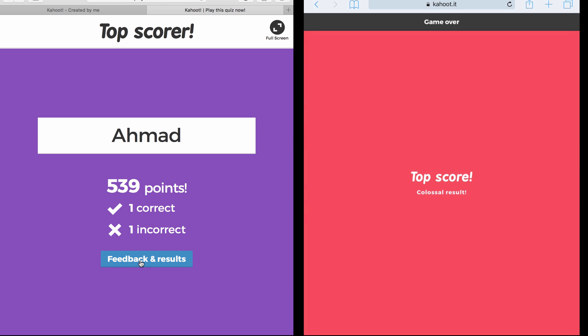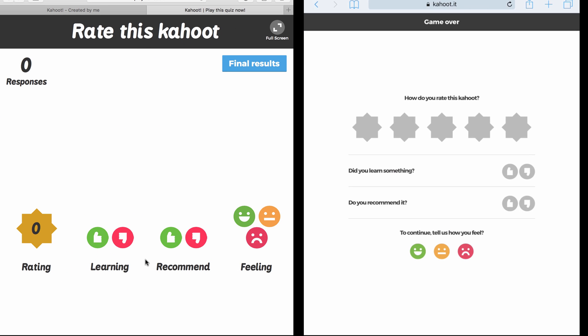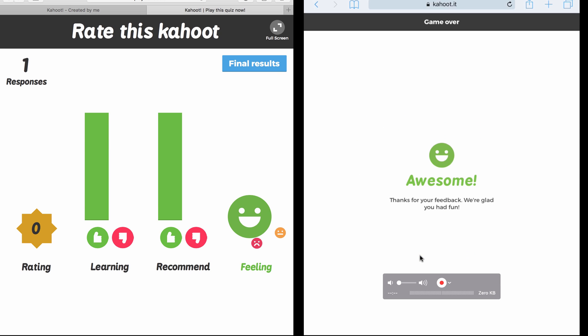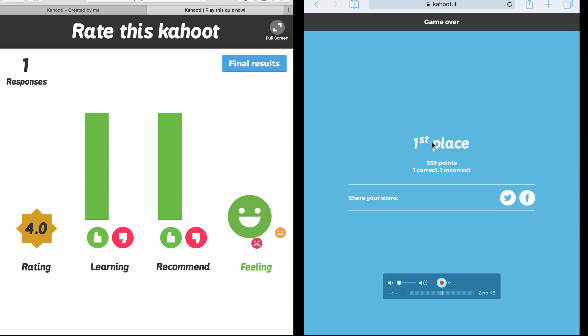Now before I finish, the teacher can click on Feedback and Results. Look what's going to happen on the students' tablets. They will get this message saying how do you rate this Kahoot? Do you give it one star, two, three, four, or five? Maybe this student gave me four stars. Did you learn something? You have to vote thumbs up or down. So they learned. Do you recommend it? Do you recommend we use it again? And finally, to continue, just tell us how you feel. Are you happy, are you just normal, or are you sad? Again, the student is happy.